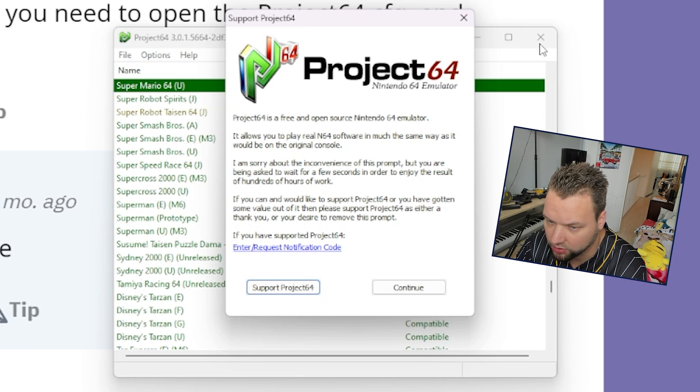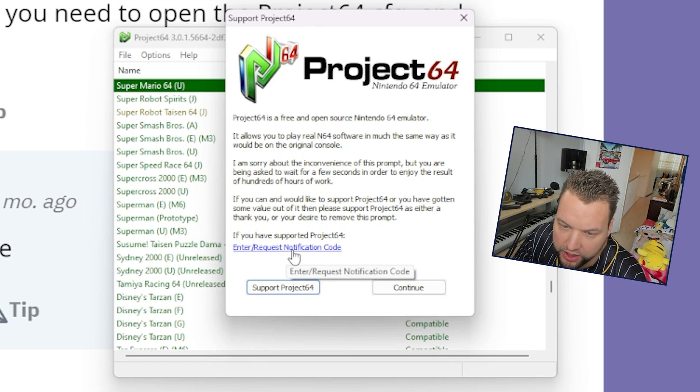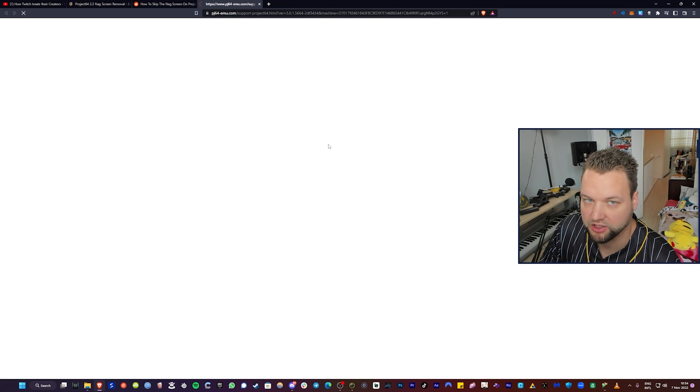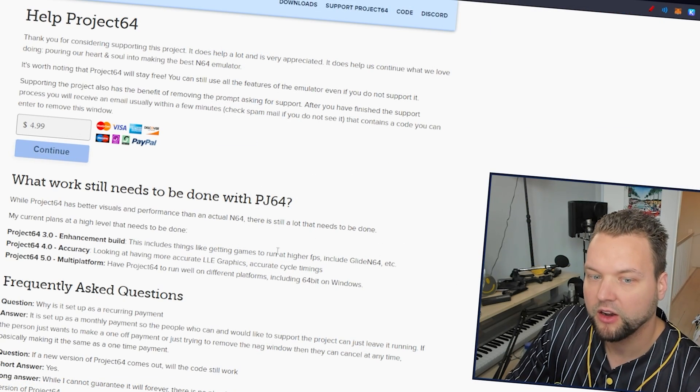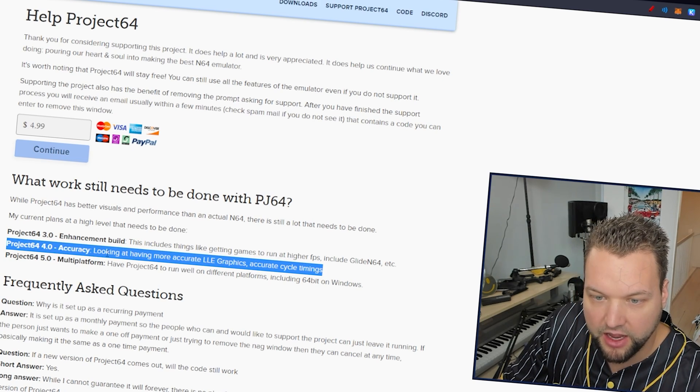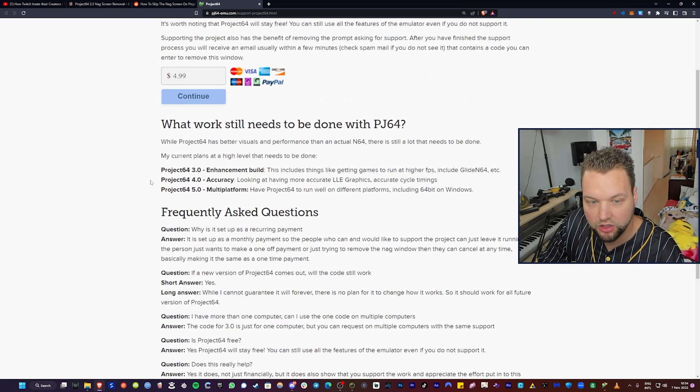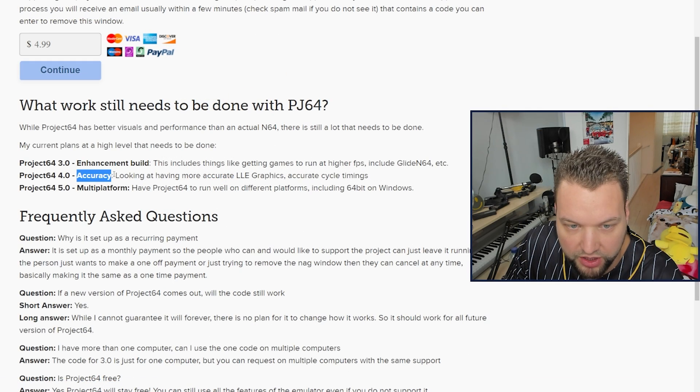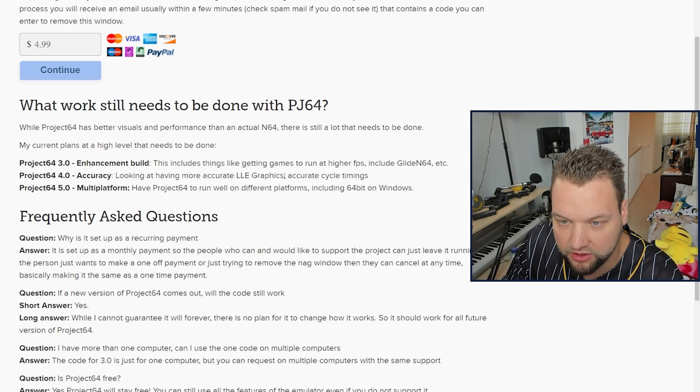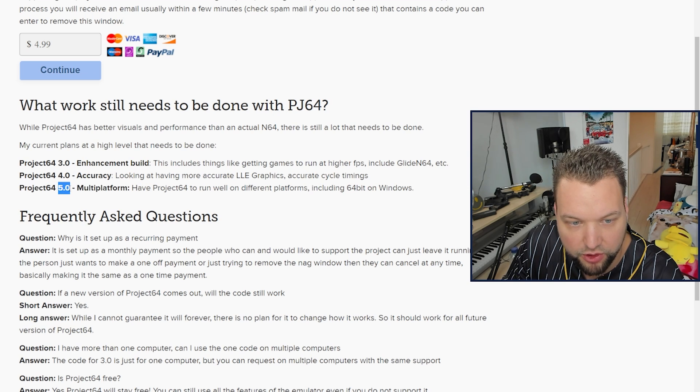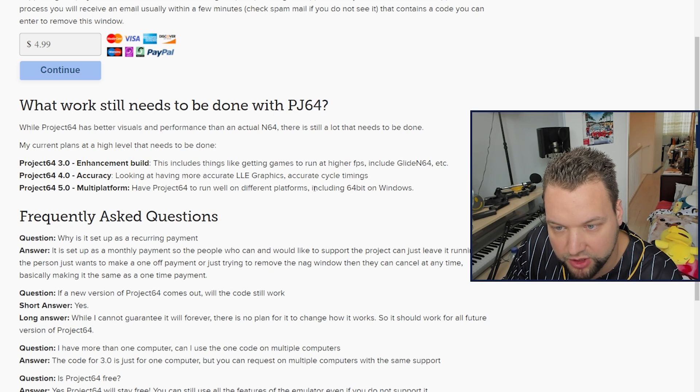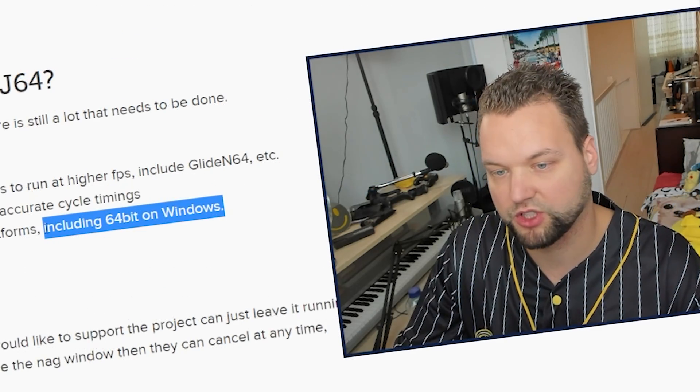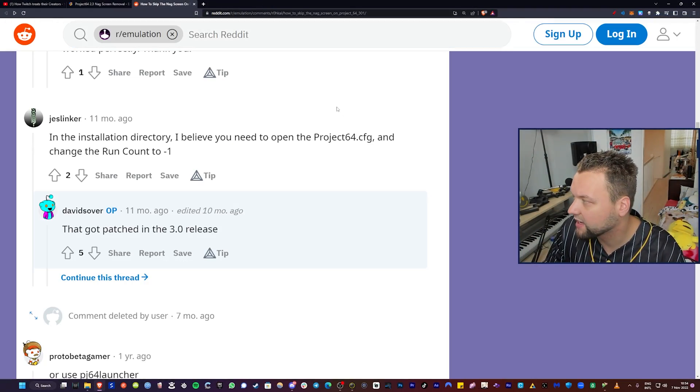If you have supported Project 64, then enter your notification code over here. So you can press this button support Project 64 and you can do the good thing and actually help Project 64 and get all of the good karma and stuff. And they also want to create Project 64 4.0 and 5.0, so they will focus on accuracy, more graphics, better graphics, more accurate graphics, accurate cycling times. And for Project 64 5.0 they want to do a multi-platform thing to have Project 64 run well on different platforms including 64-bit on Windows. Back in the day before we had the 3.0 release, this is what you had to do.